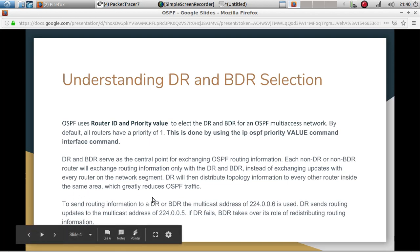To send information to the DR or BDR, the multicast address 224.0.0.6 is used. The DR sends routing updates to the multicast address 224.0.0.5. If the DR fails, the BDR takes over its role of redistributing routing information.